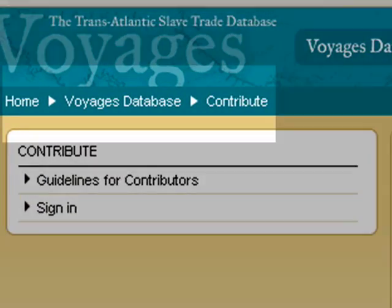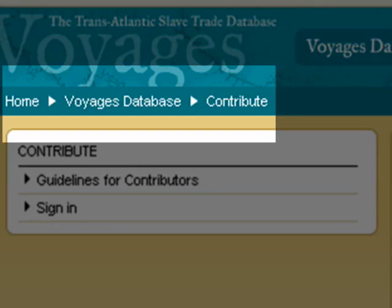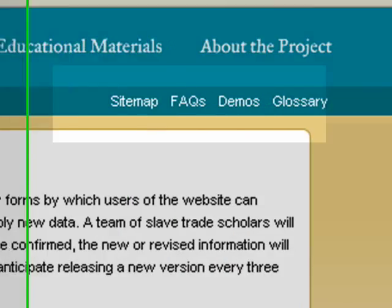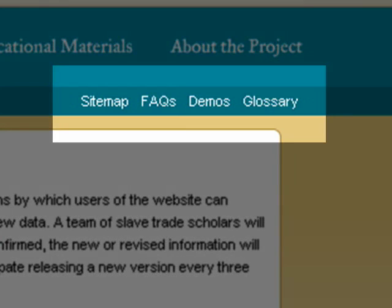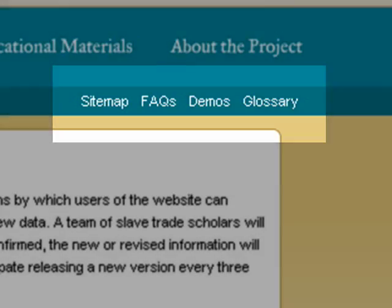Located just below the top menu bar, the orientation bar shows the path to the page a user is viewing. It allows for quick return to a previous point on the path by clicking on its section name. On the right side, the bar provides access to four types of help offered to users: a site map, FAQs, video demos of using the database, as well as a glossary of important terms related to the transatlantic slave trade.